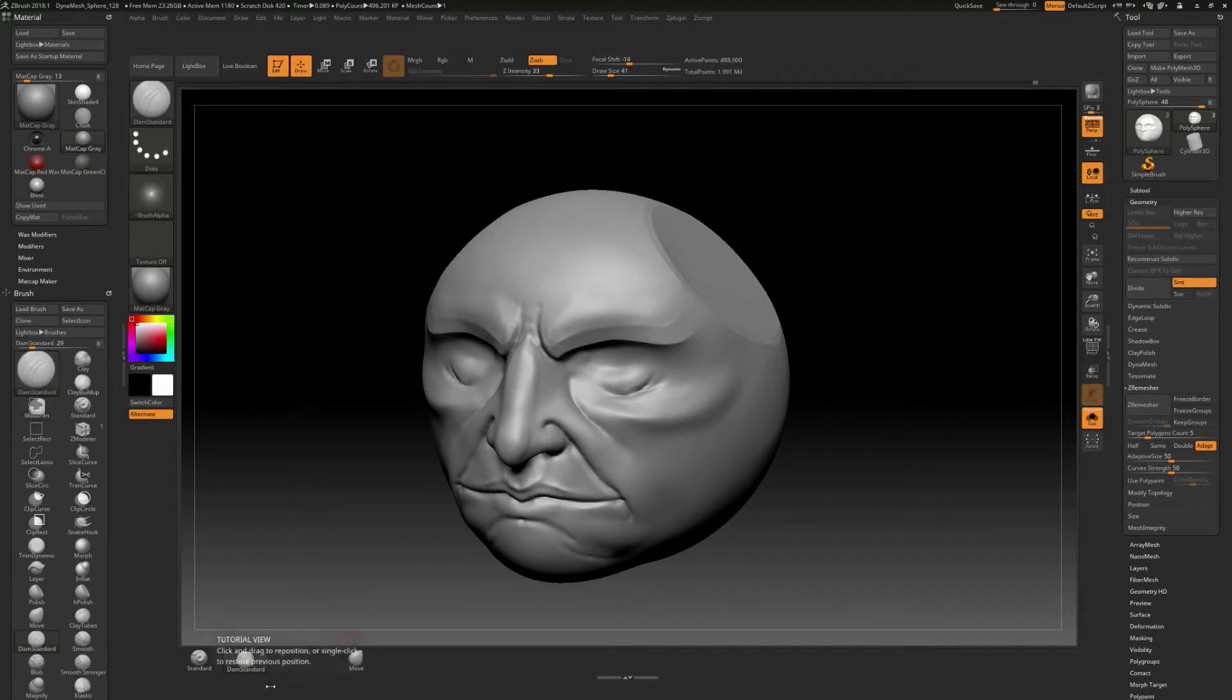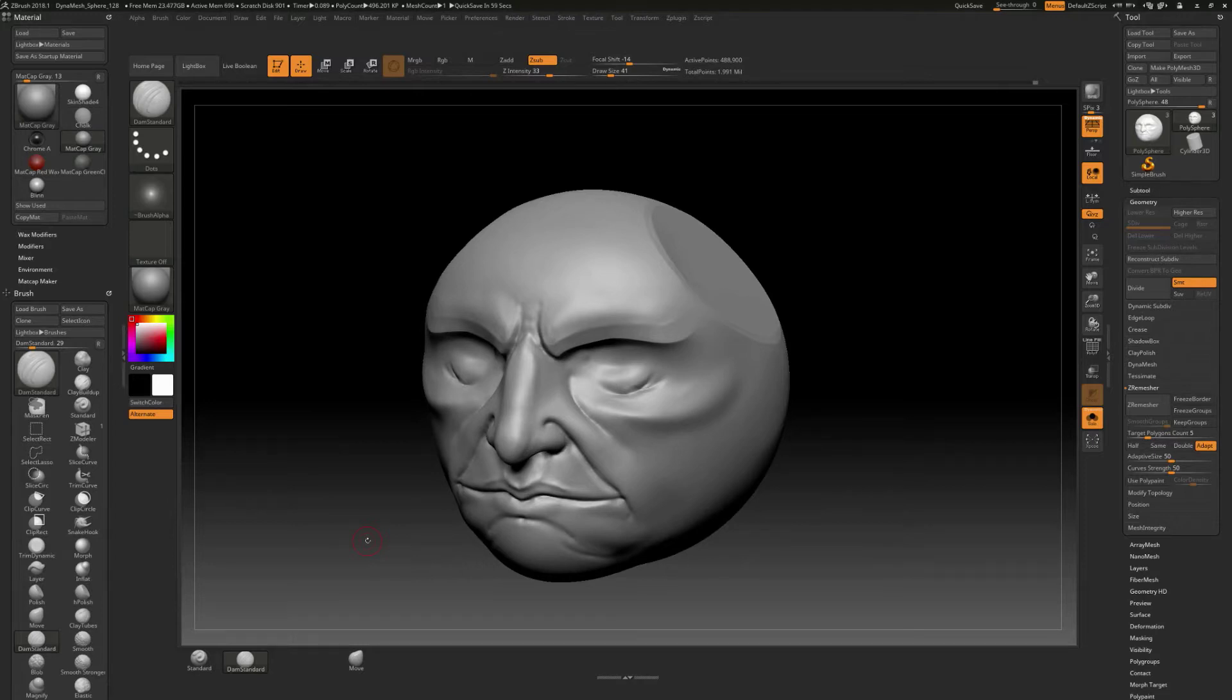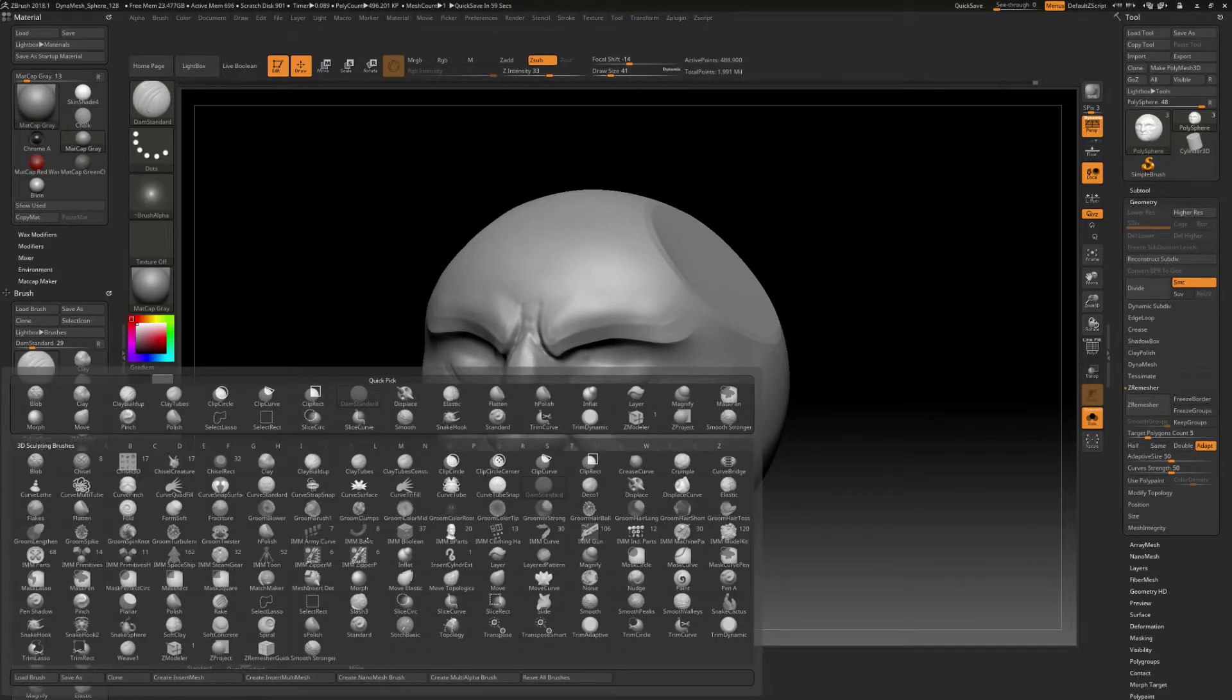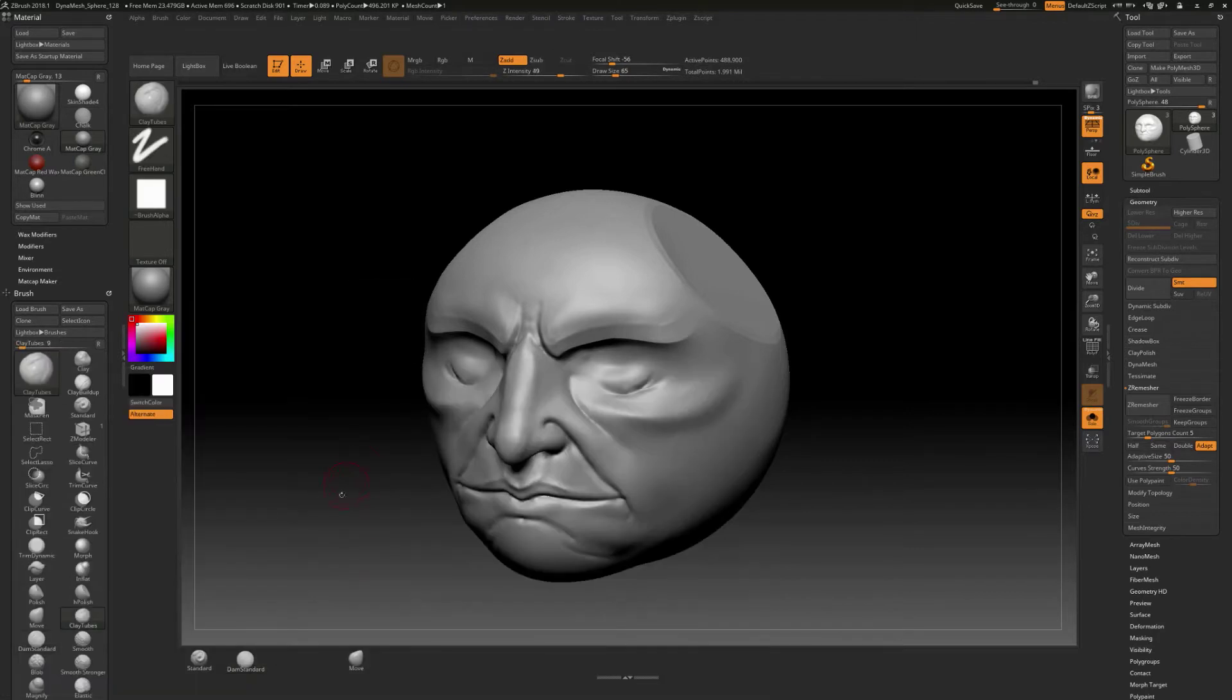And then maybe we've got a brush over here for this. Another brush that I really like is using clay tubes. So let's just do B and then C and then find clay tubes. You might like clay buildup or something like that, but here it is. It exists here.